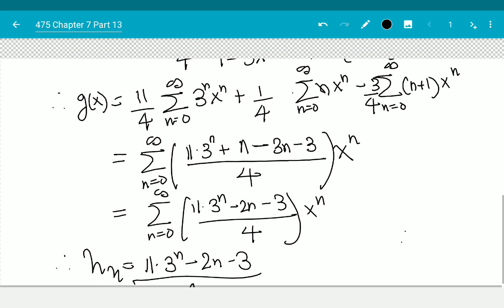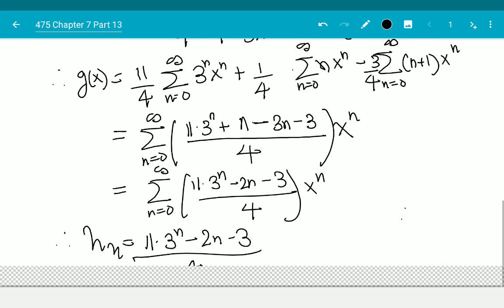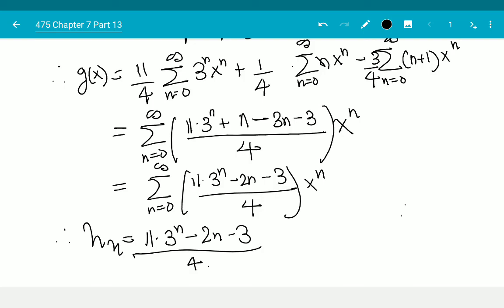So this is another method for solving non-homogeneous recurrence relations using generating functions. It is quite useful when dealing with problems like 5h(n-1) + 5^n, where your first approach might fail and you'd struggle — this method will always work with those.